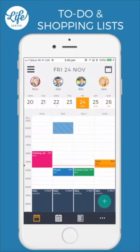Hello, my name is Jo. In this video I'll show you how to get the most out of the to-do and shopping list features in the LifeSorted app.